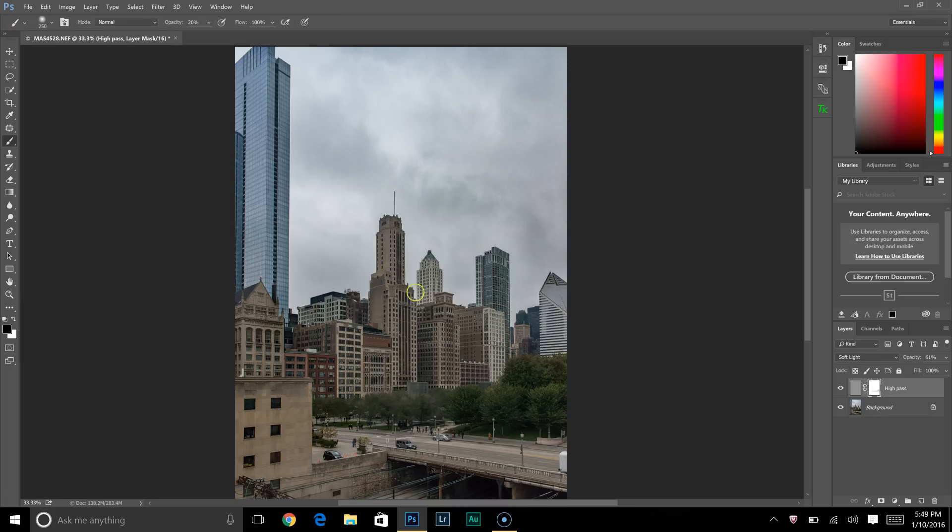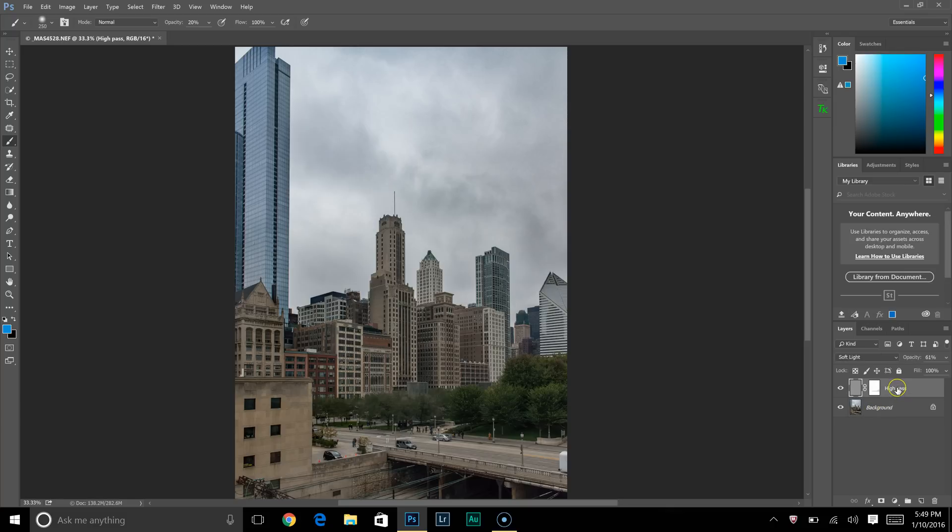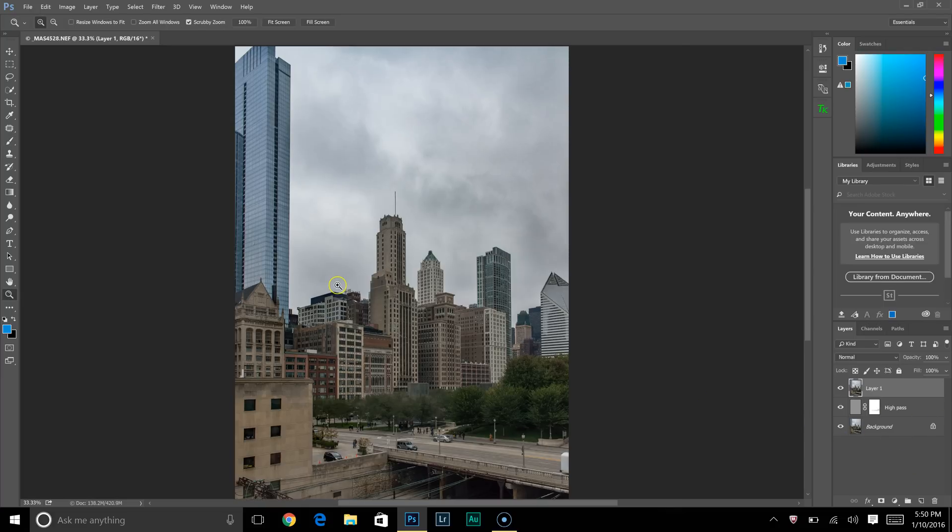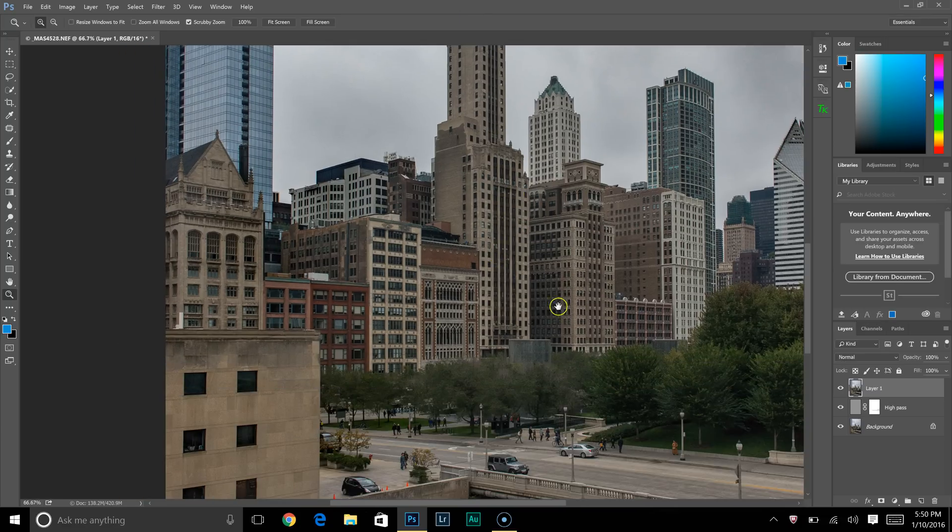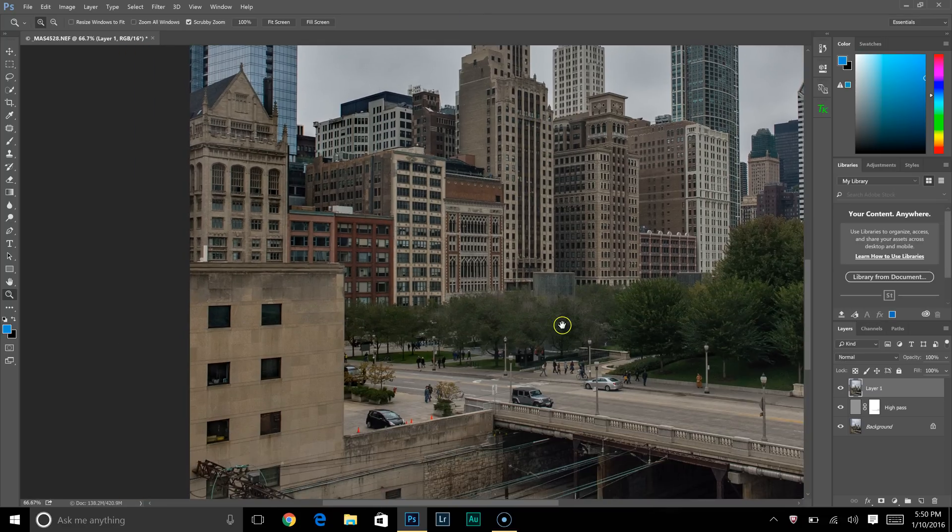That is it. We'll press Ctrl+Shift+Alt+E to make a screenshot of the two layers below. We'll come up and click on... and yeah, that is how you sharpen your image using a high pass filter.